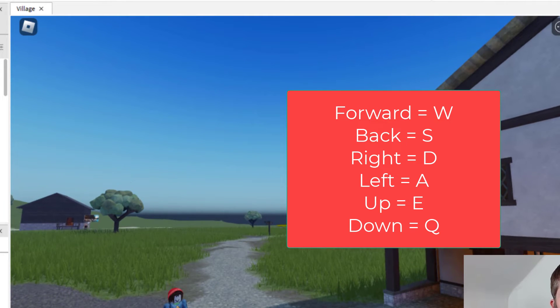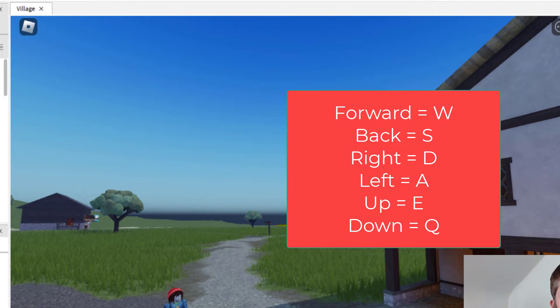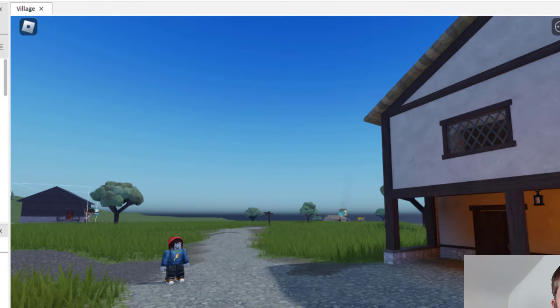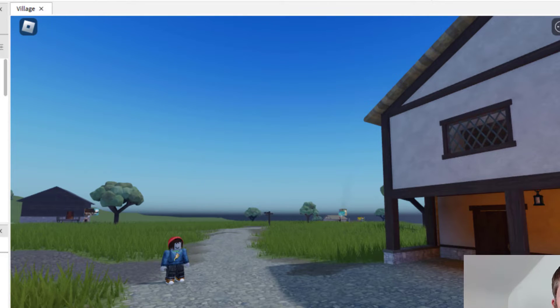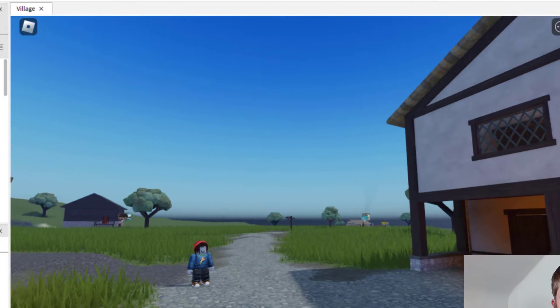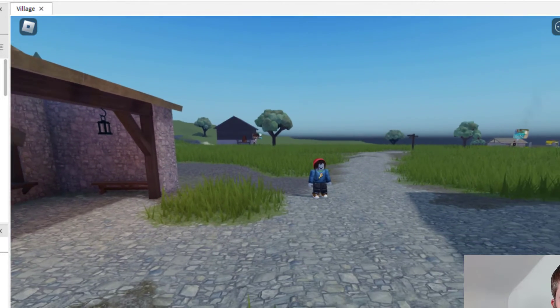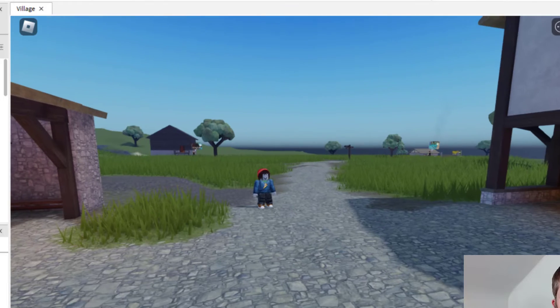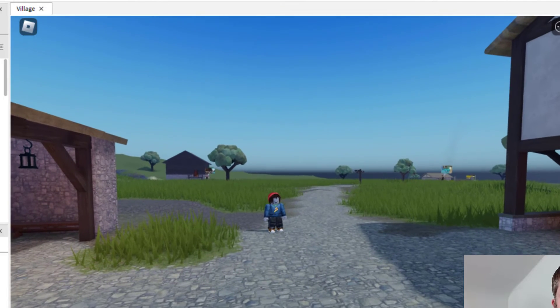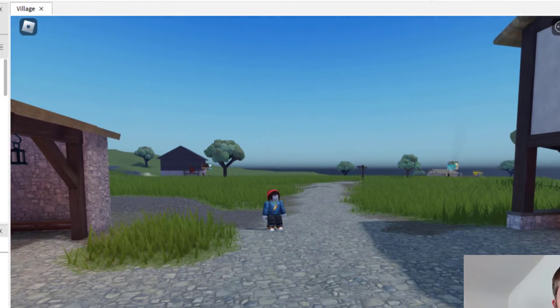You can also use E for up and Q for down. You can also use your right click on your mouse to move the position of the camera.